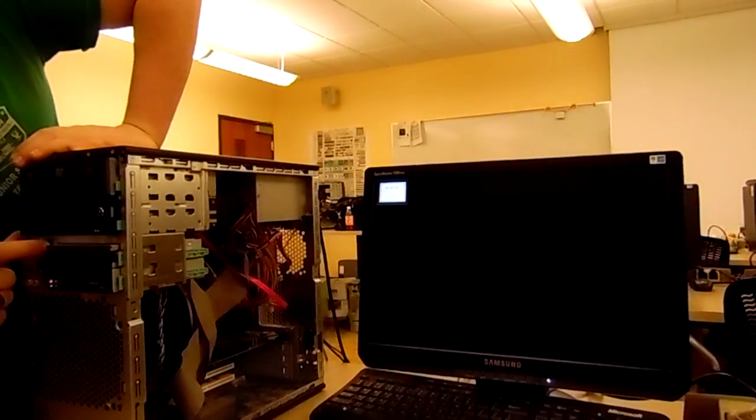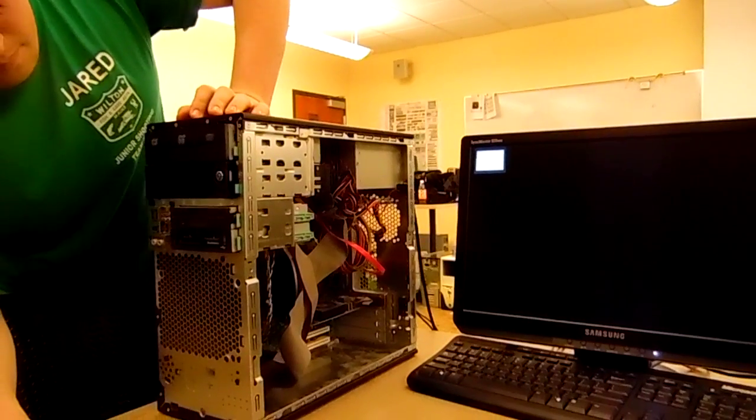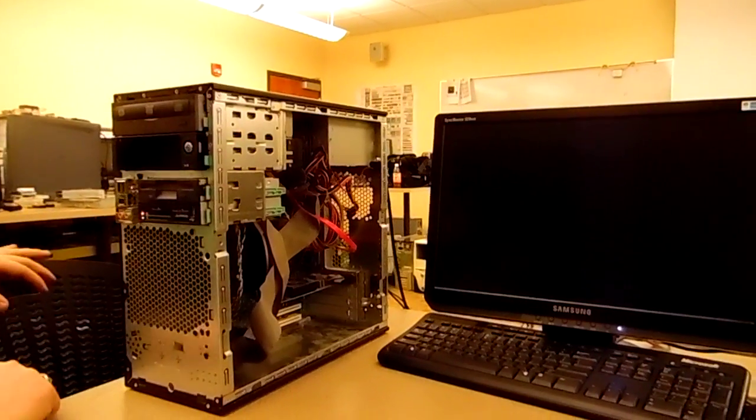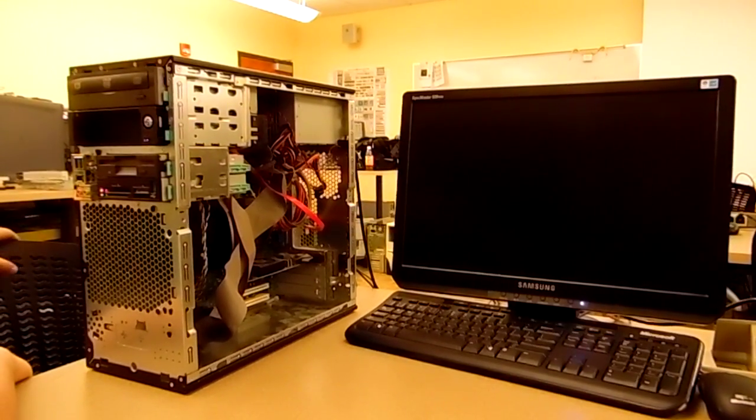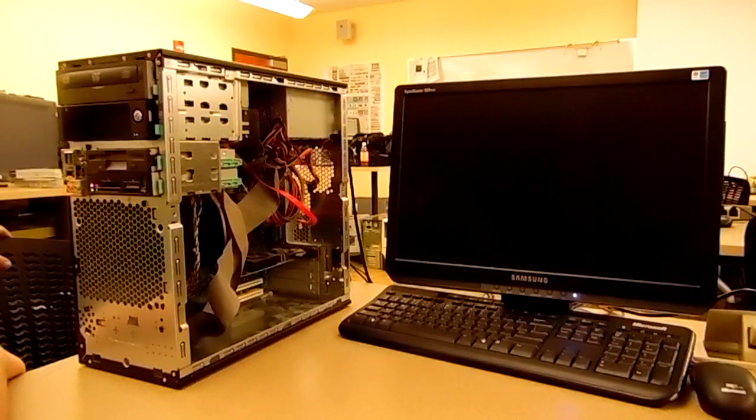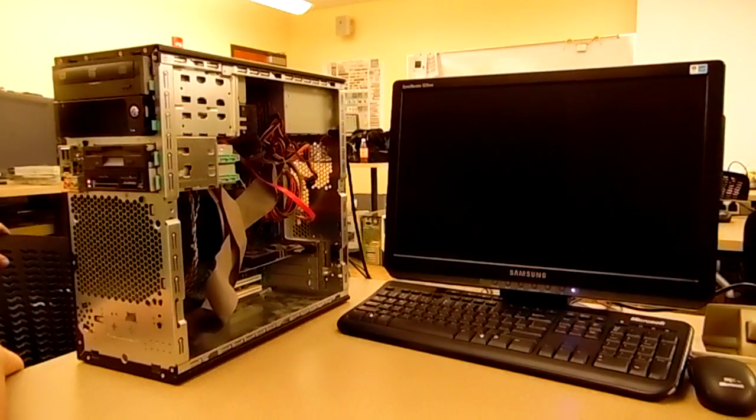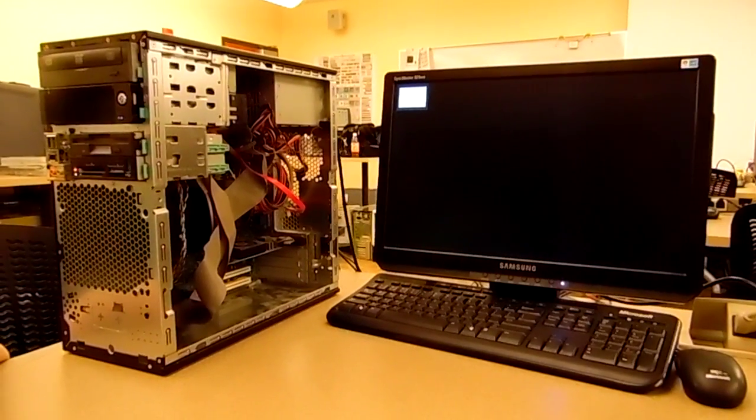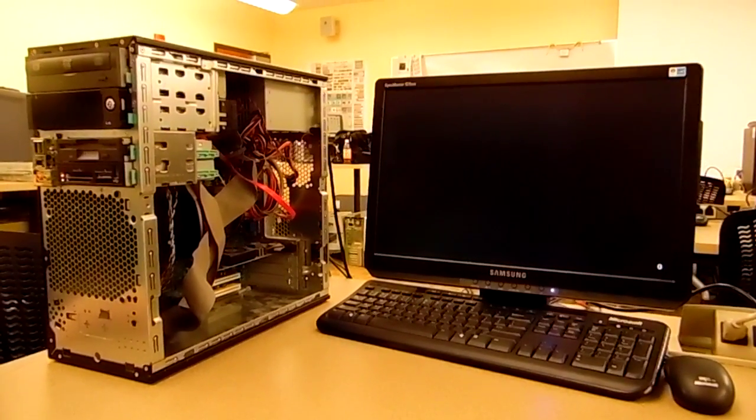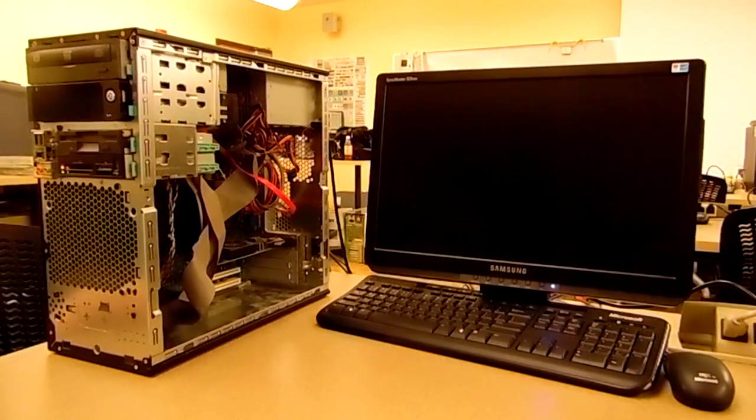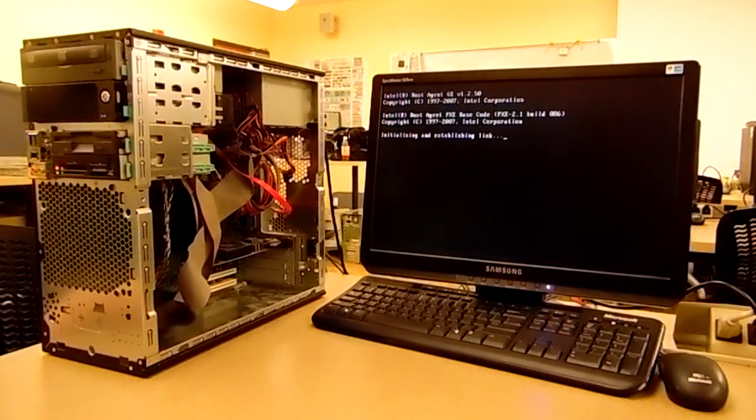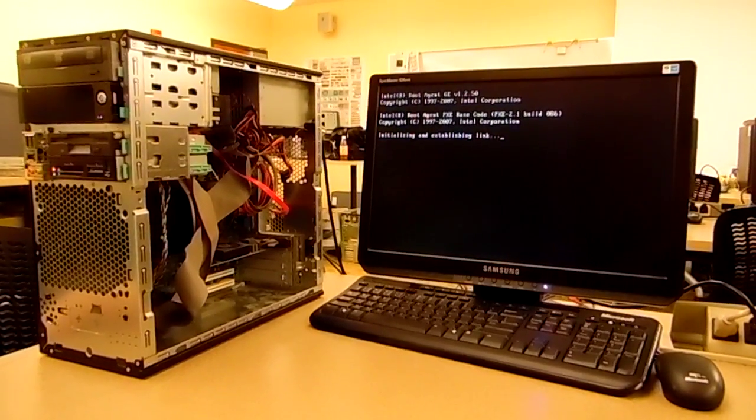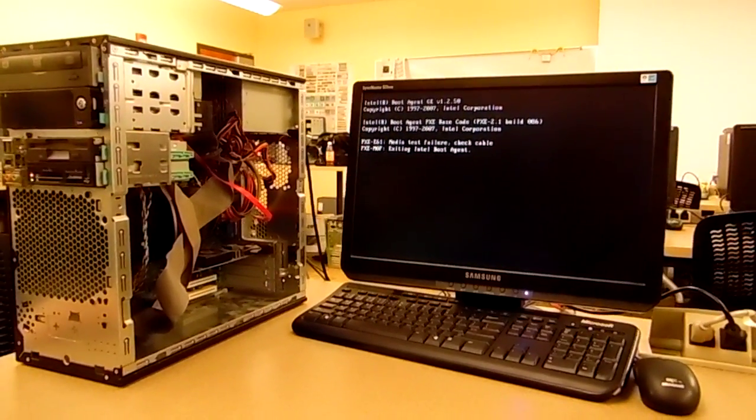Alright, I'll turn it off. Oh, I forgot to put the hard drive in.